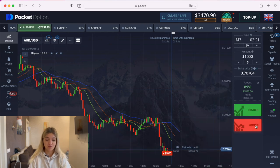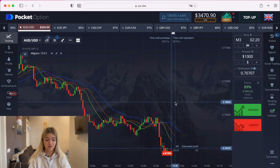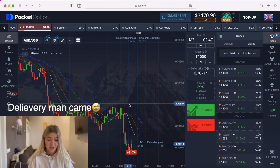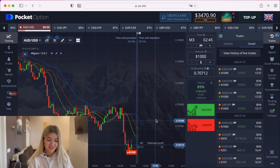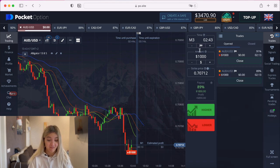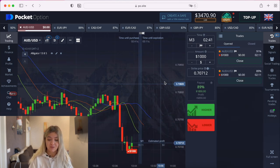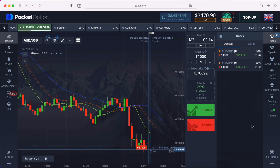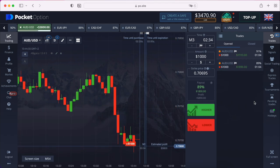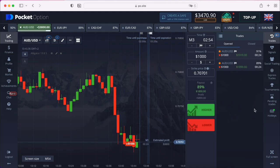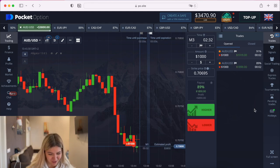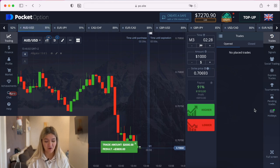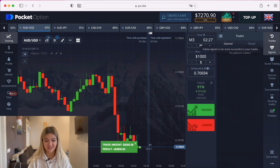Let's make a put option here on three minutes. We see that the alligator is falling down, and that's why I'm placing a put option. Let's wait till the end of our trade. Three, two, one — yes! It's a profit, really good.